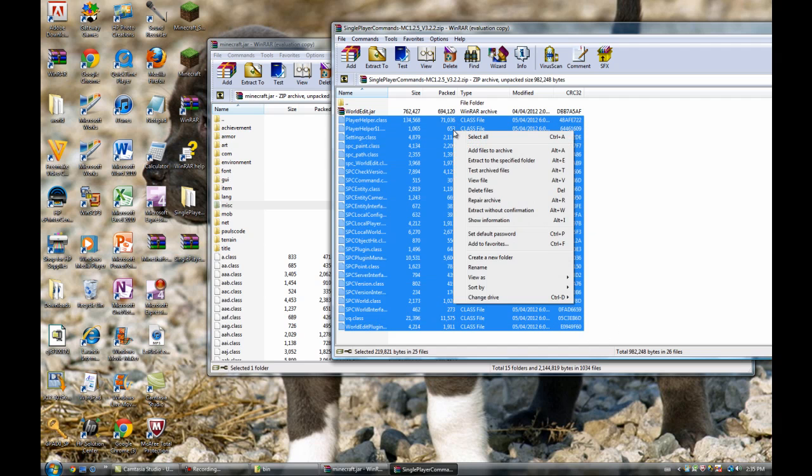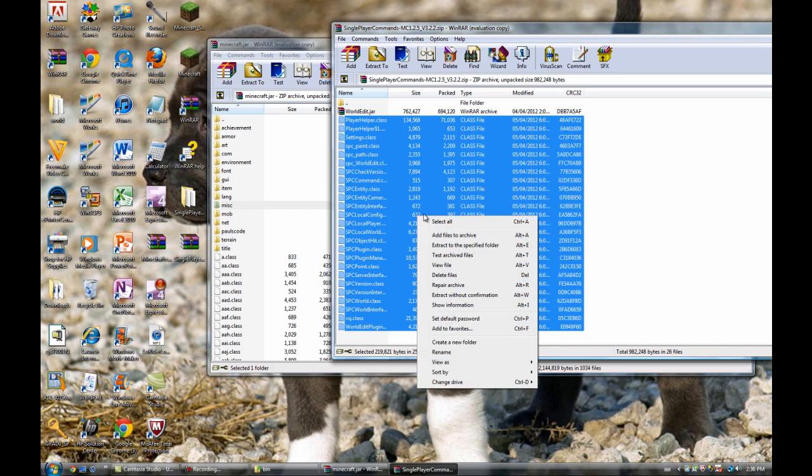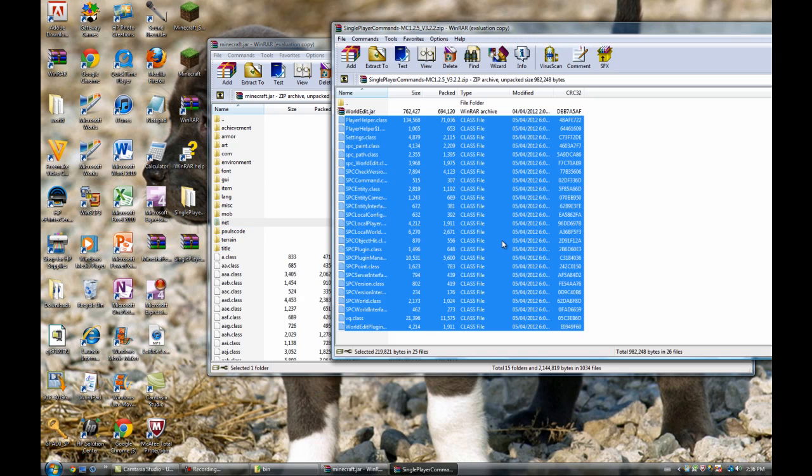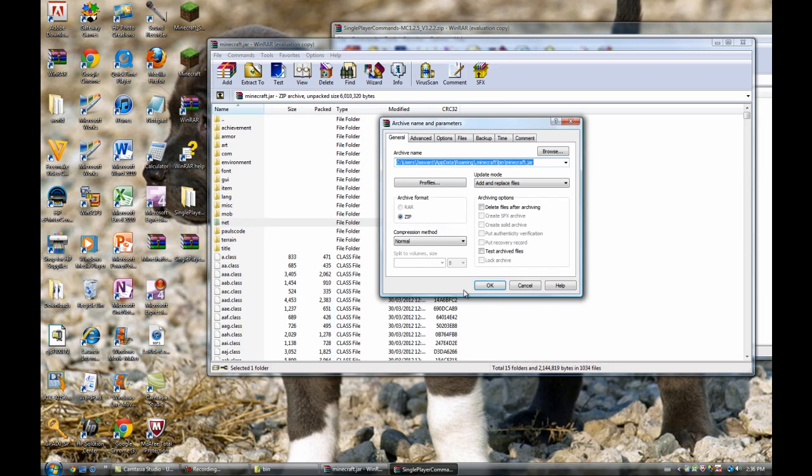Then you're going to copy everything else. It's all for worldedit.jar. Then you're going to grab this and put this into your Minecraft.jar.